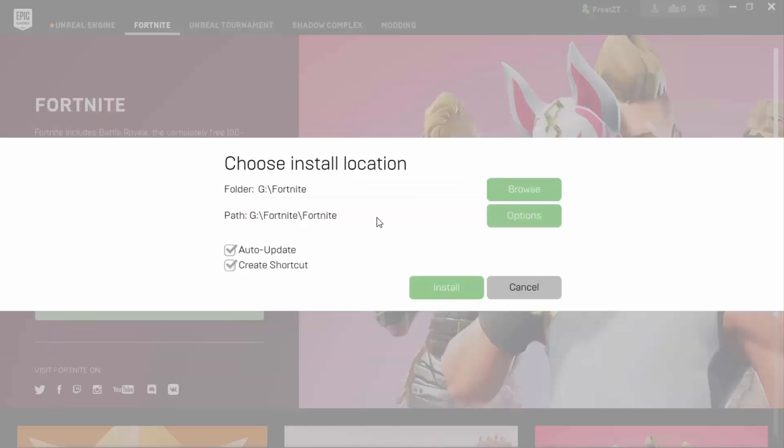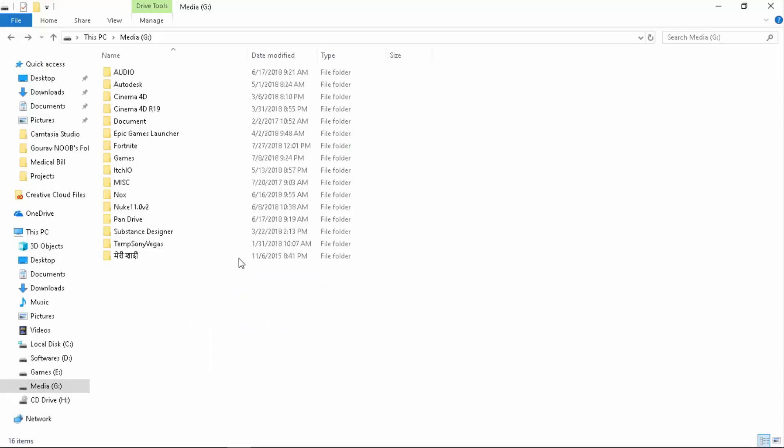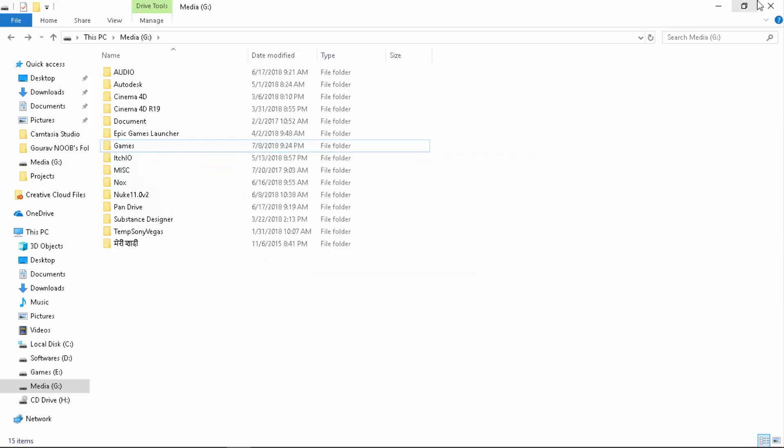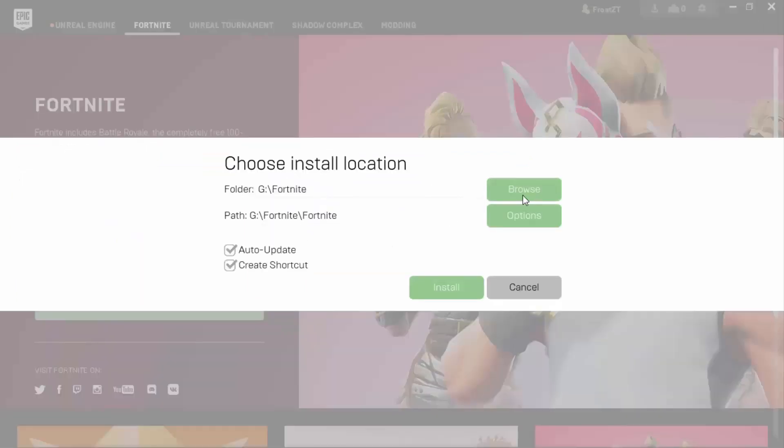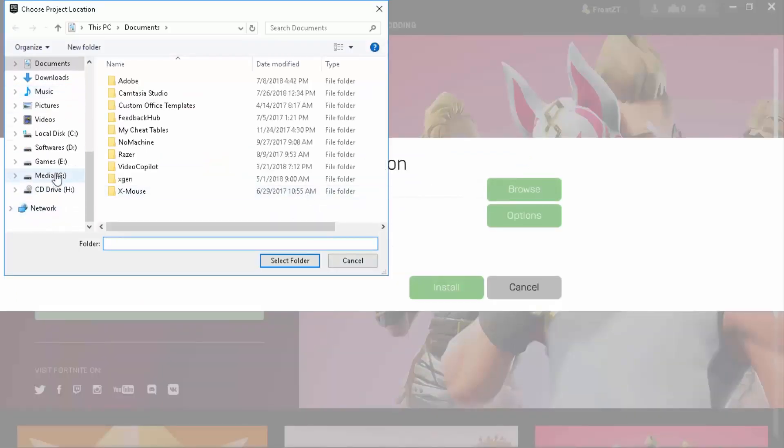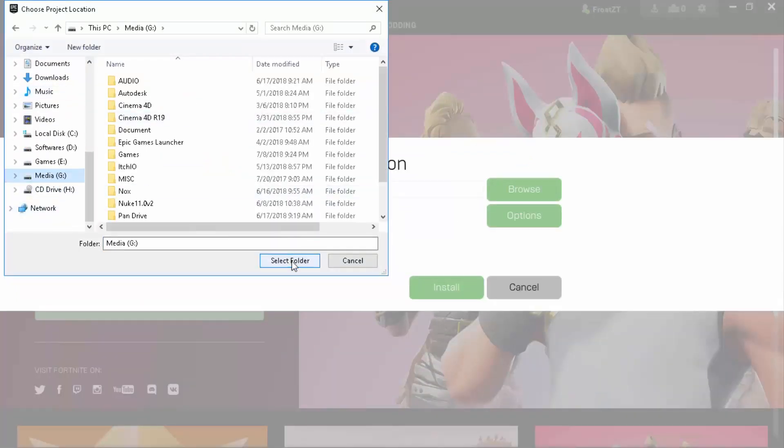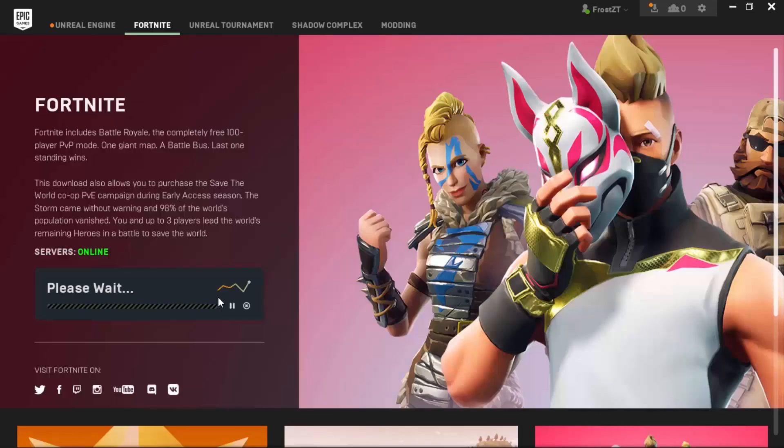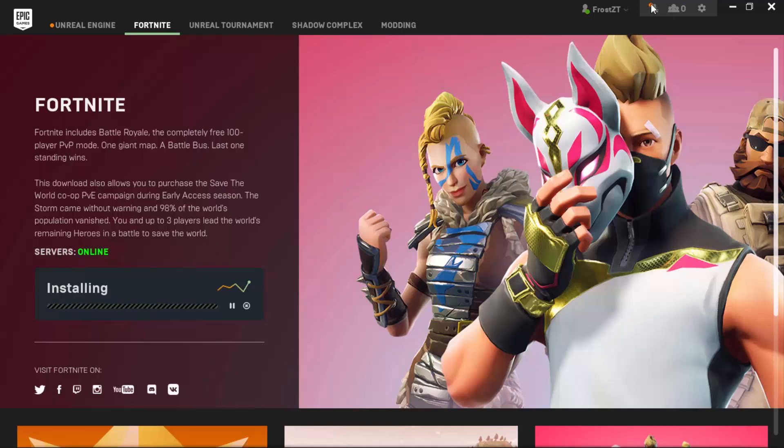Here's the thing I want to fix. Sometimes it happens that it shows double Fortnite folders. Delete this folder, then select again. Go to that same drive, select it, and that is going to be G Fortnite. Now you have one subfolder Fortnite. Click on install and this is going to take years forever.